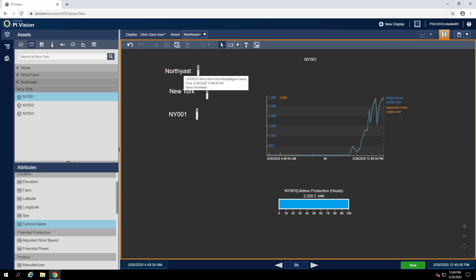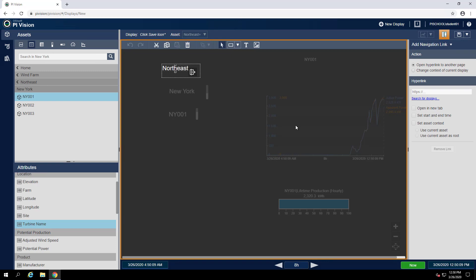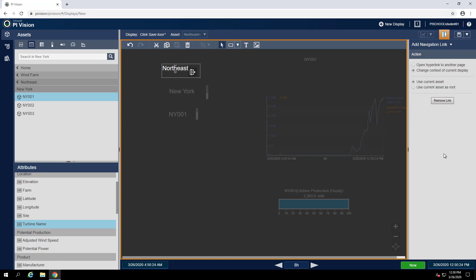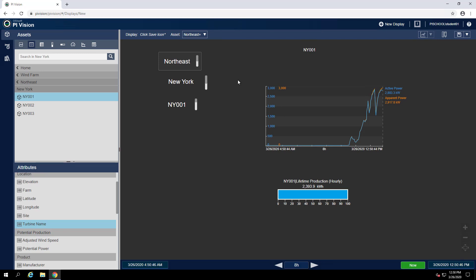Let's start with the region collection. To add a navigation link, we can right-click on this collection and hit Modify Collection. This will show us the original symbol that we pulled in to create the collection. From here, we can right-click on that and hit Add Navigation Link. In the Add Navigation Link pane, we have two options for our action: we can open a hyperlink to another page, or we can change the context of the current display — we want to change the context of the current display. We then have two more options: Use Current Asset or Use Current Asset as Root. Since we're going to be changing the region level of our hierarchy, we want to select Use Current Asset as Root. Now we can select Exit Modify Mode to get back to our display.